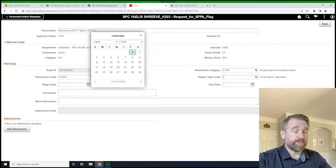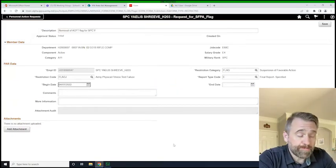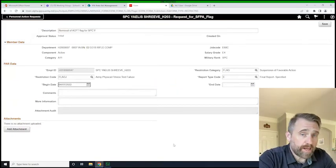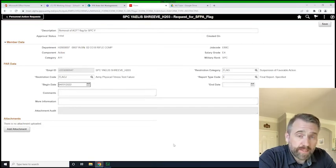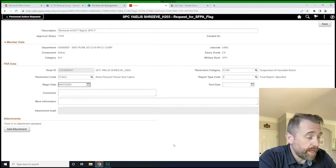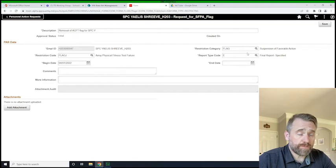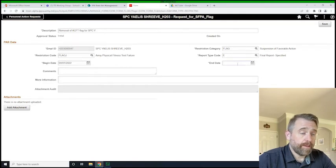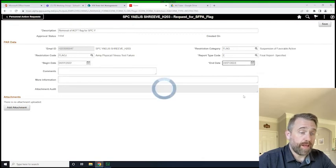So Specialist Y failed the PT test, had a long weekend, decided he wasn't going to go out like that. So he went and took a PT test the next day and passed. Now, the one difference you'll notice is that it requires an end date. So that is different than when we initiated — we have to put in the end date of the flag.